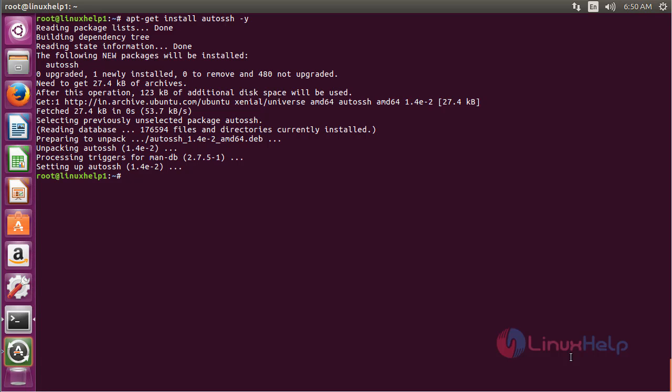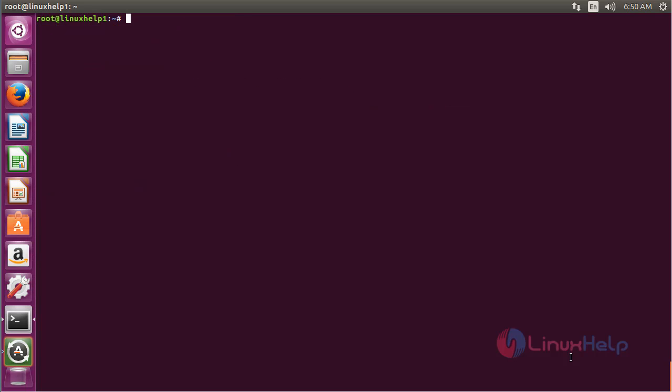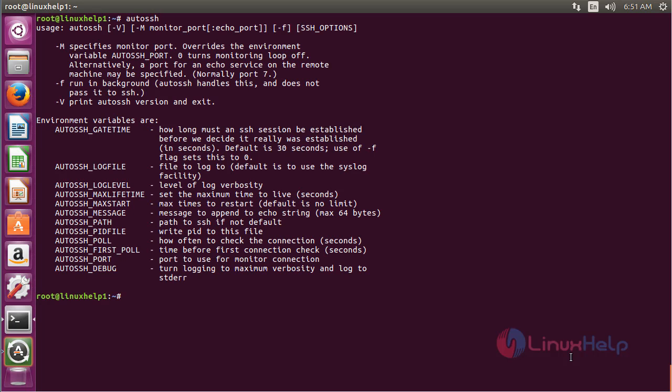AutoSSH has been successfully installed in Ubuntu 16.04. For using AutoSSH, you can get information about AutoSSH and by using these options, you can perform AutoSSH operations on Ubuntu 16.04.